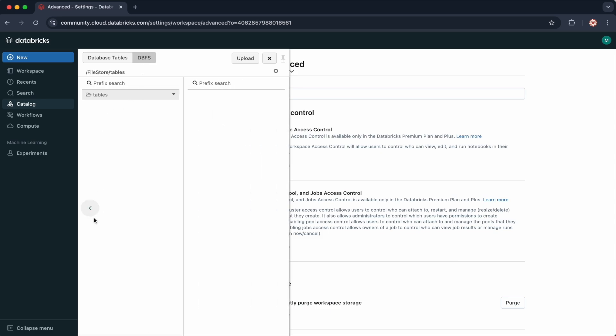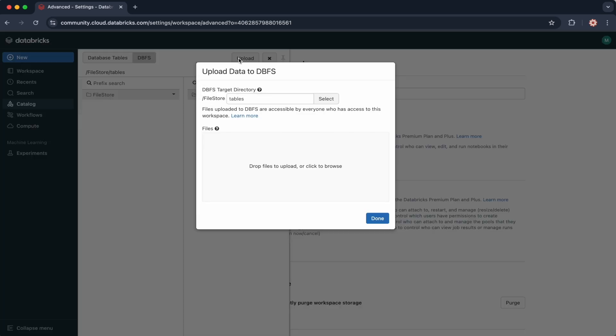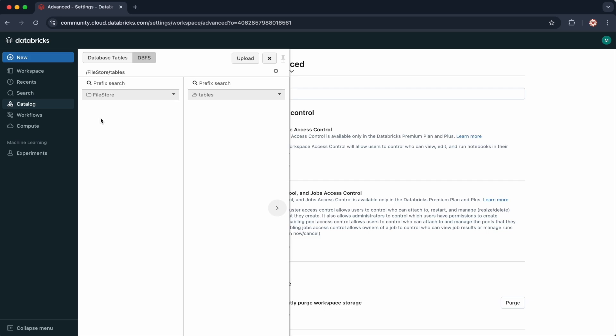There's a directory called Filestore, which is created automatically. You also have the ability to upload files to DBFS. The files in DBFS can be accessed using Spark, so please make sure you enable the DBFS file browser.